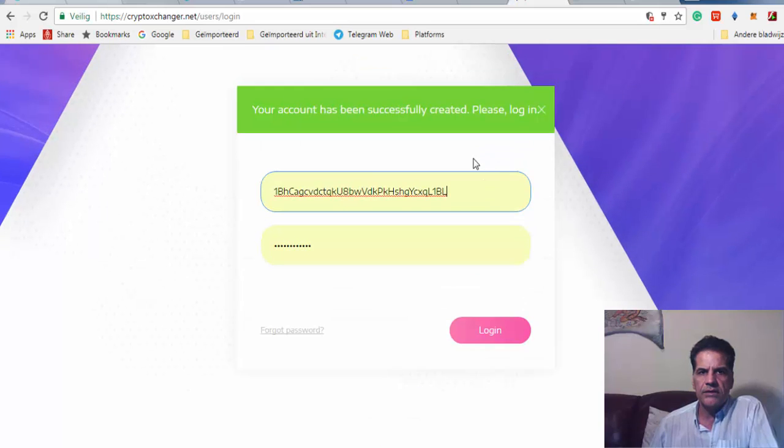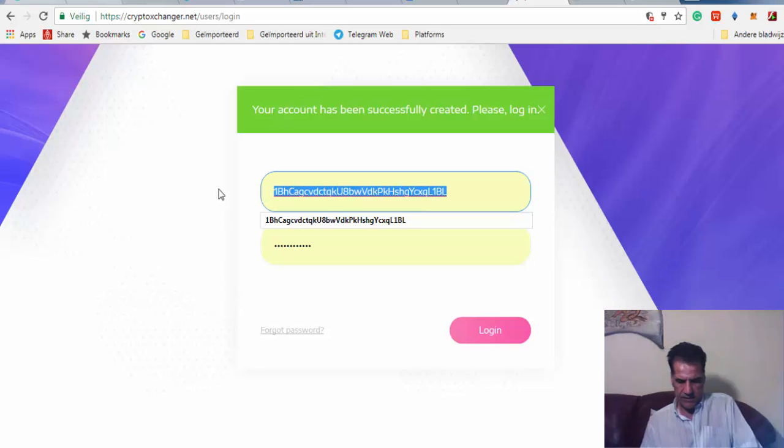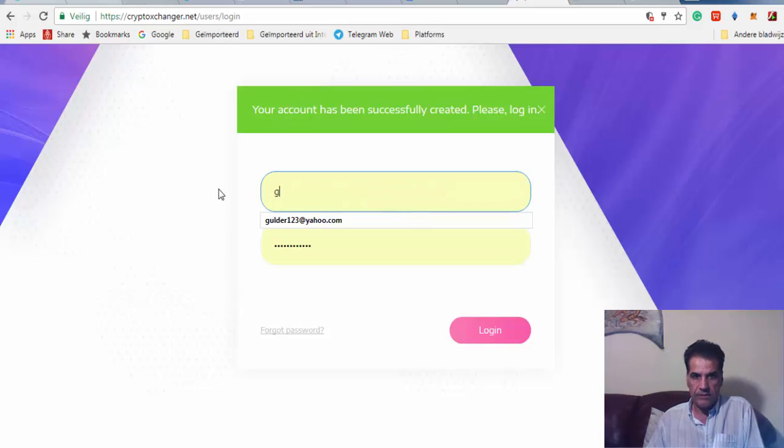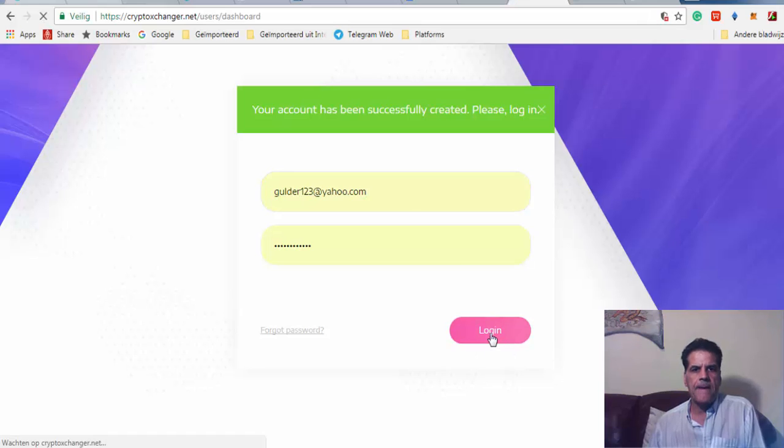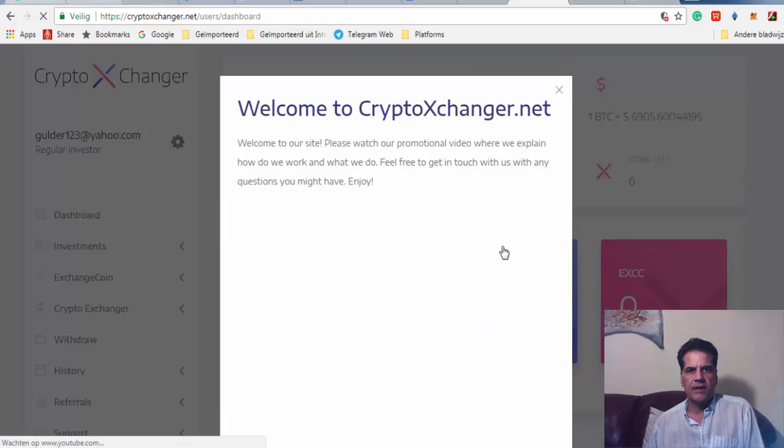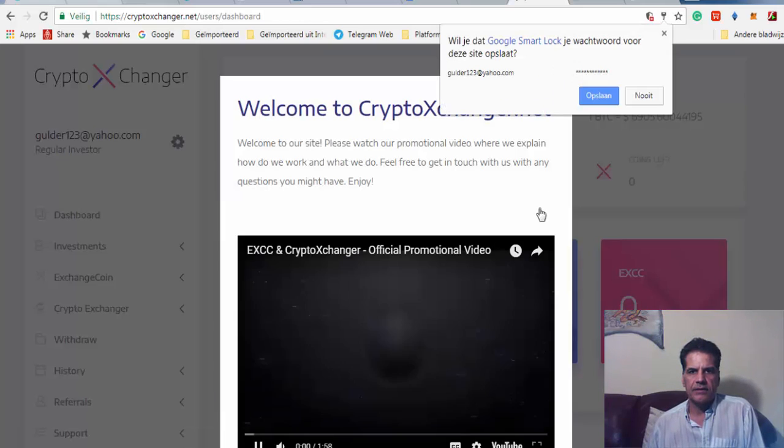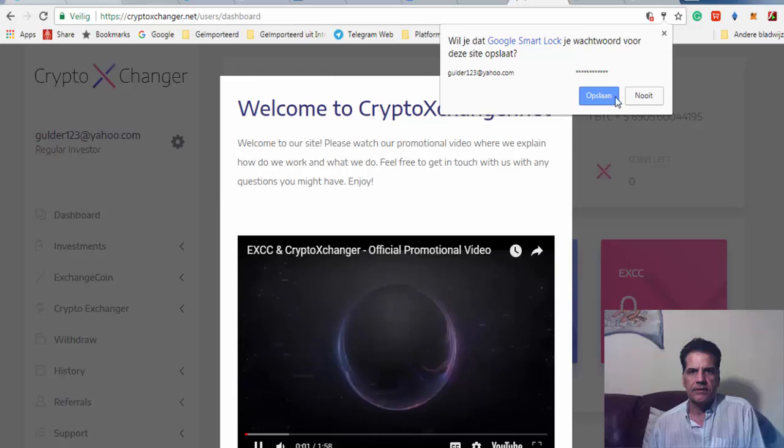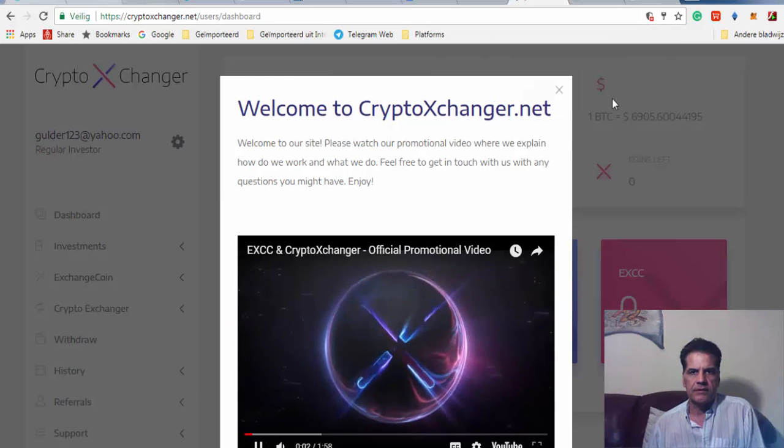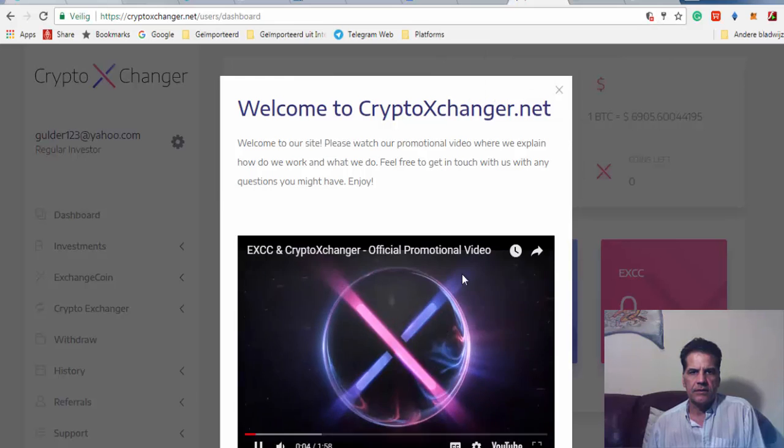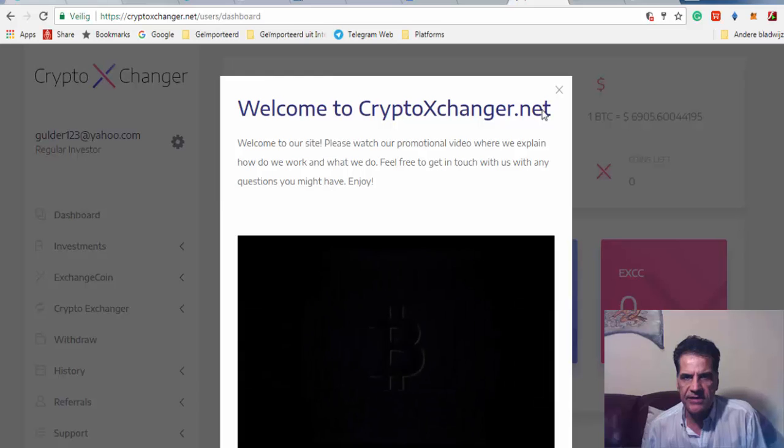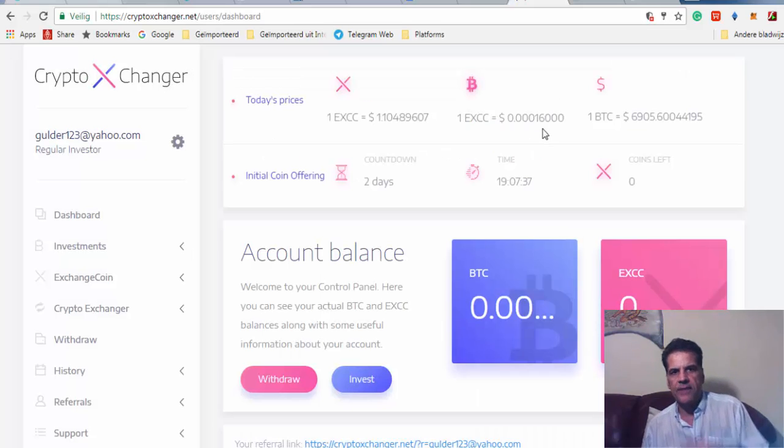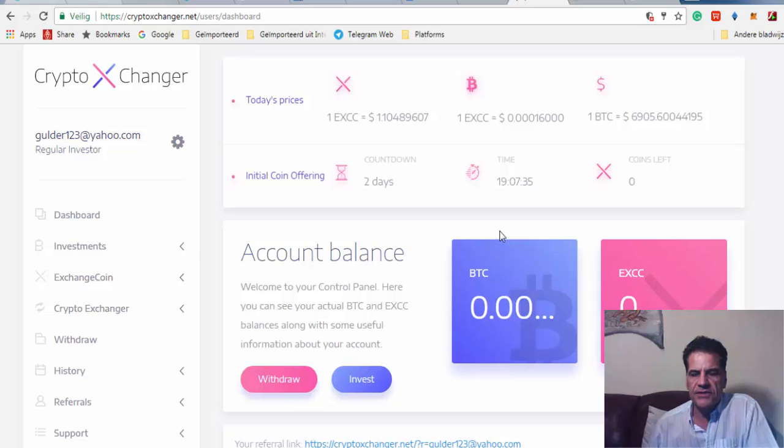Here to log in you have to put your email address. Welcome, introducing CryptoXChanger. We've seen this one. How much does it cost?